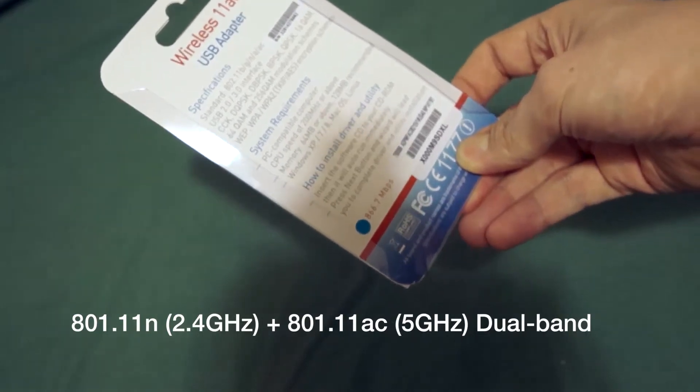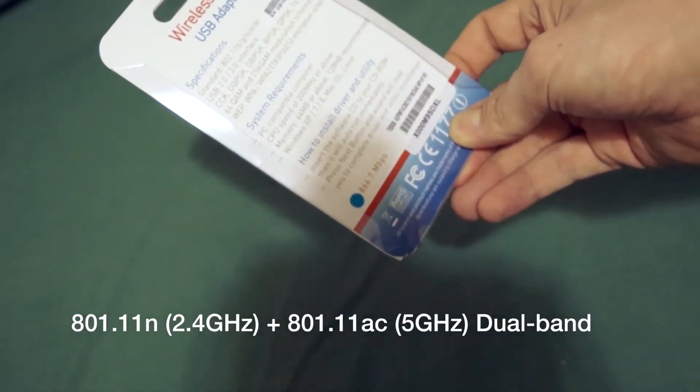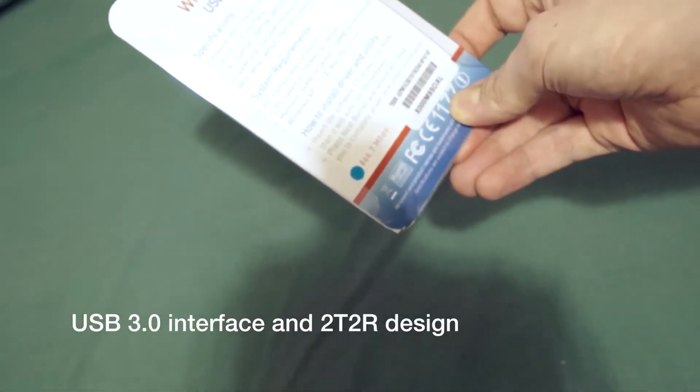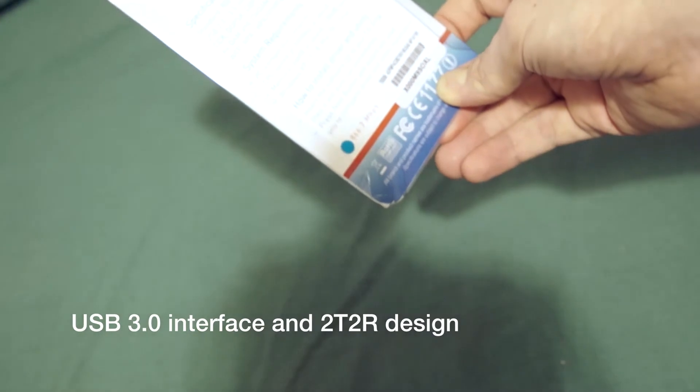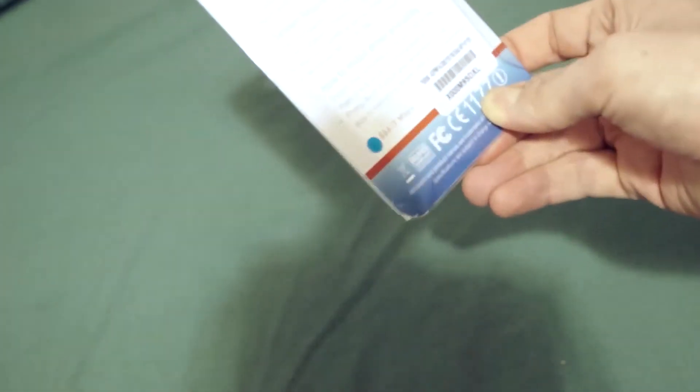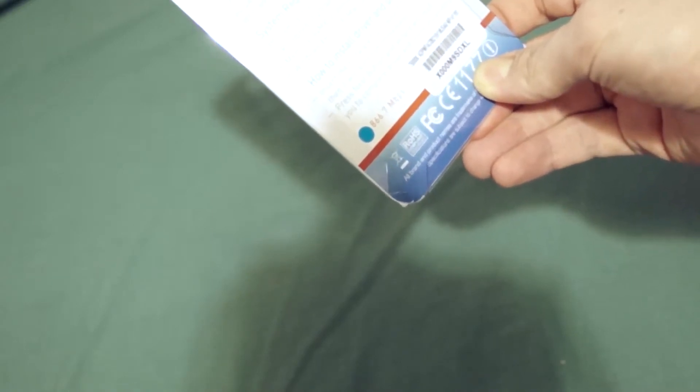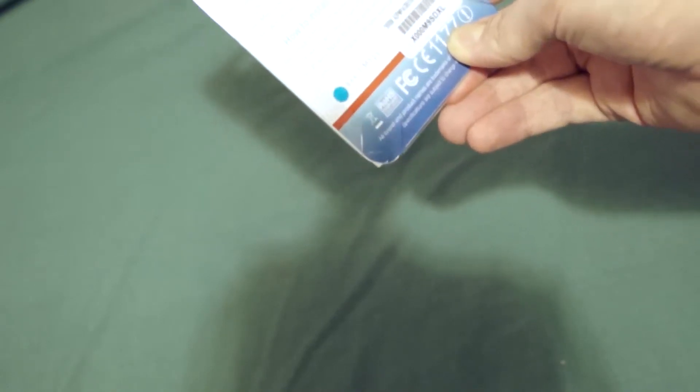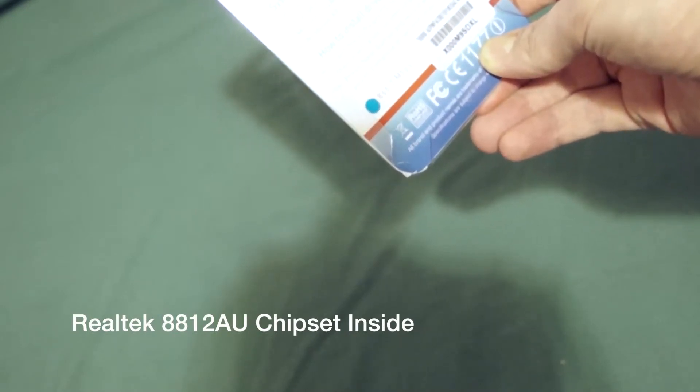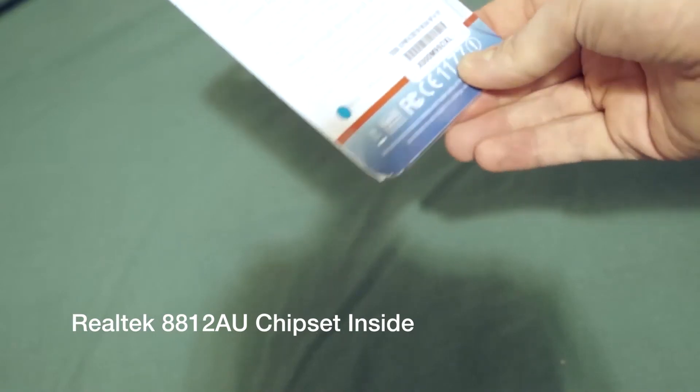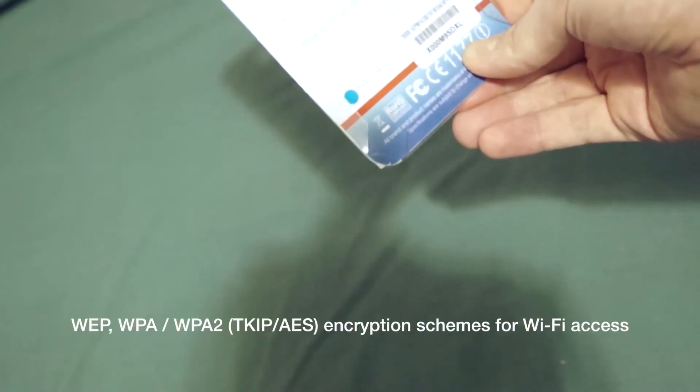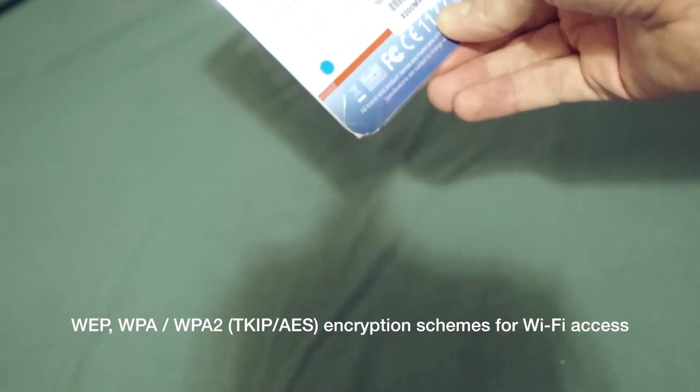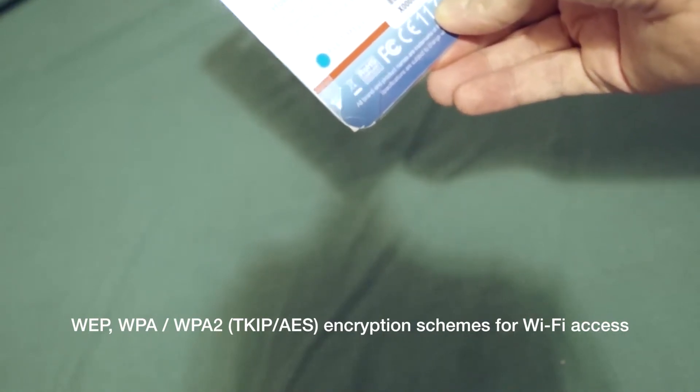It says specifications. Standard 802.11 B, G, N, A and AC. USB 2 and 3 interface. CCK, DQPSK, DBPSK, BPSK, QPSK and 16QAM, 64QAM and 256QAM modulation schemes. It does support encryption schemes of WEP, WPA, WPA2 as TKIP or AES.